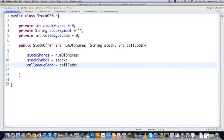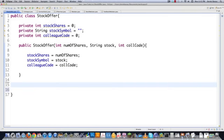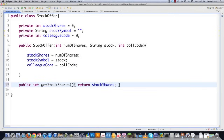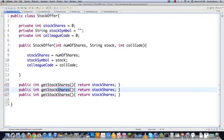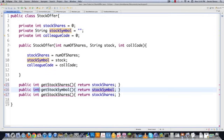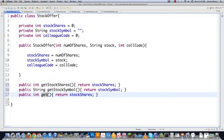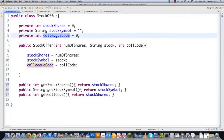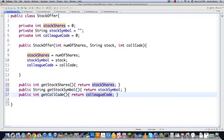So there's the constructor for creating all of these potential buy and sell offers of stocks. And then this is going to be really simple. I'm just going to provide a way to get my stock shares, and then provide access to my stock symbol, and then get colleague code, which is going to return a colleague code. So that is going to allow me to create stock offerings.